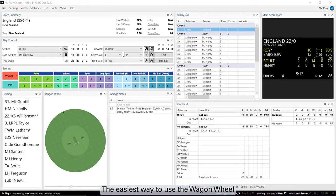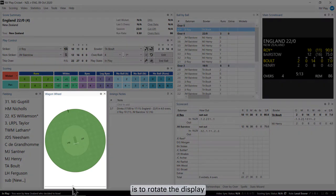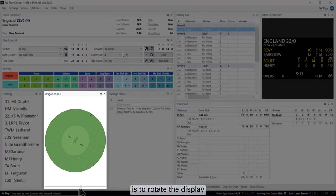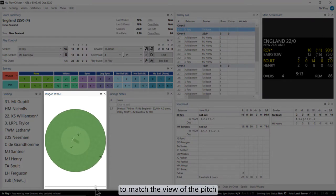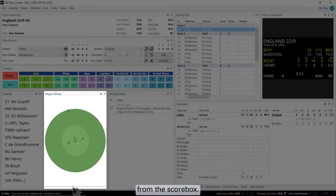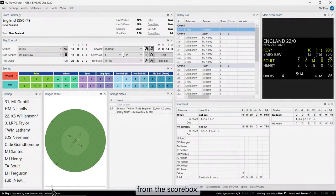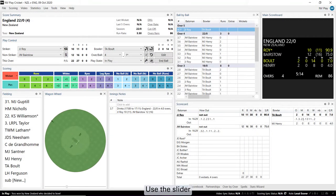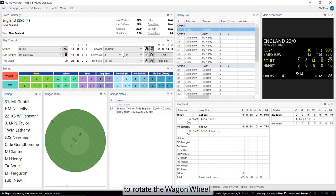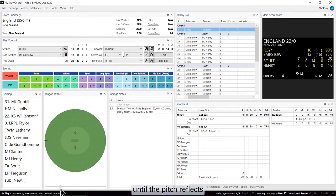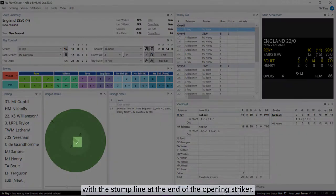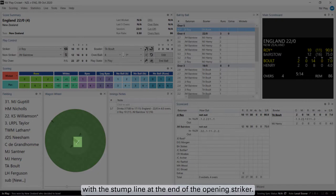The easiest way to use the Wagon Wheel is to rotate the display to match the view of the pitch from the score box. Use the slider at the bottom of the panel to rotate the Wagon Wheel until the pitch reflects the angle of your view with the stump line at the end of the opening striker.